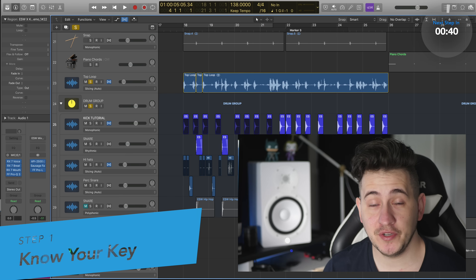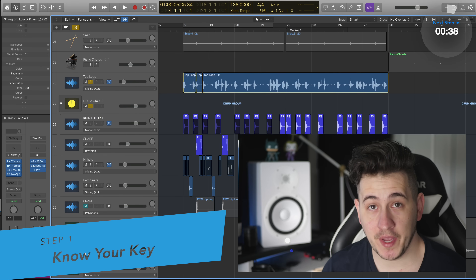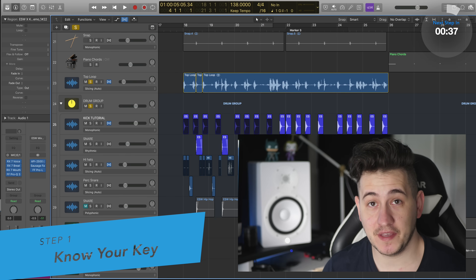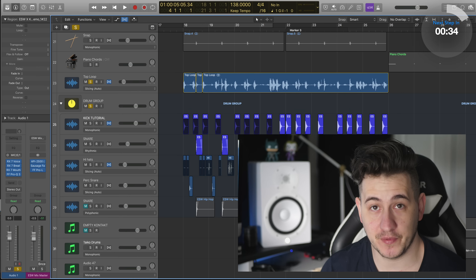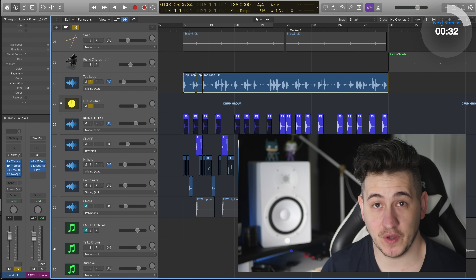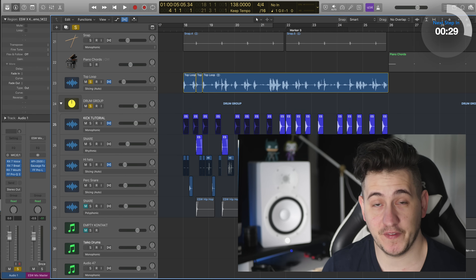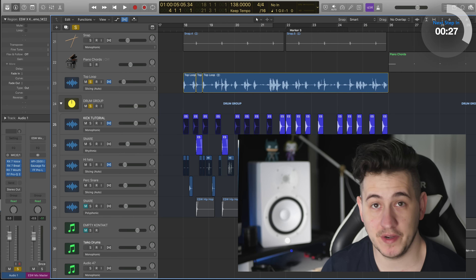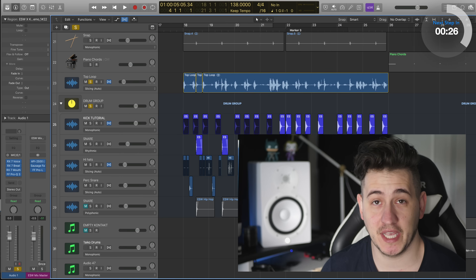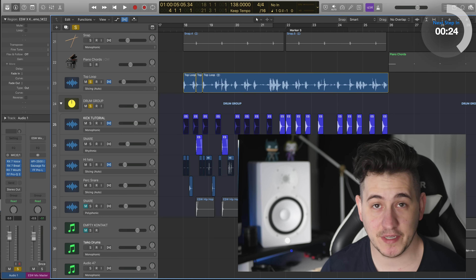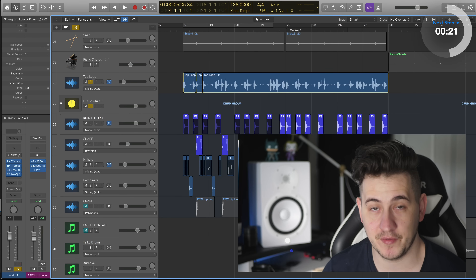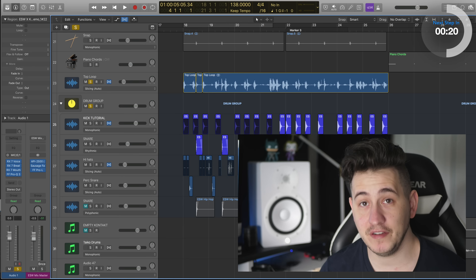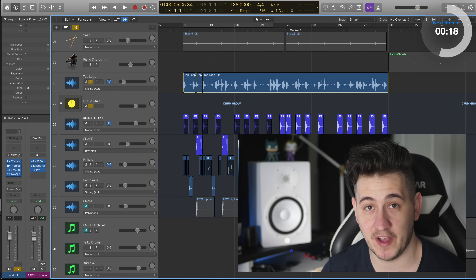So the first step to tuning any sample is actually knowing and understanding the key that you're working in. You can't determine the tonic or the root note of any sample if you don't know what key you're in. The key in the song we're looking at in this video is B minor. So our root note is a B, and most likely our kick is going to sit at a B. I would say 99% of the time the kick is going to be on the tonic or the root note.